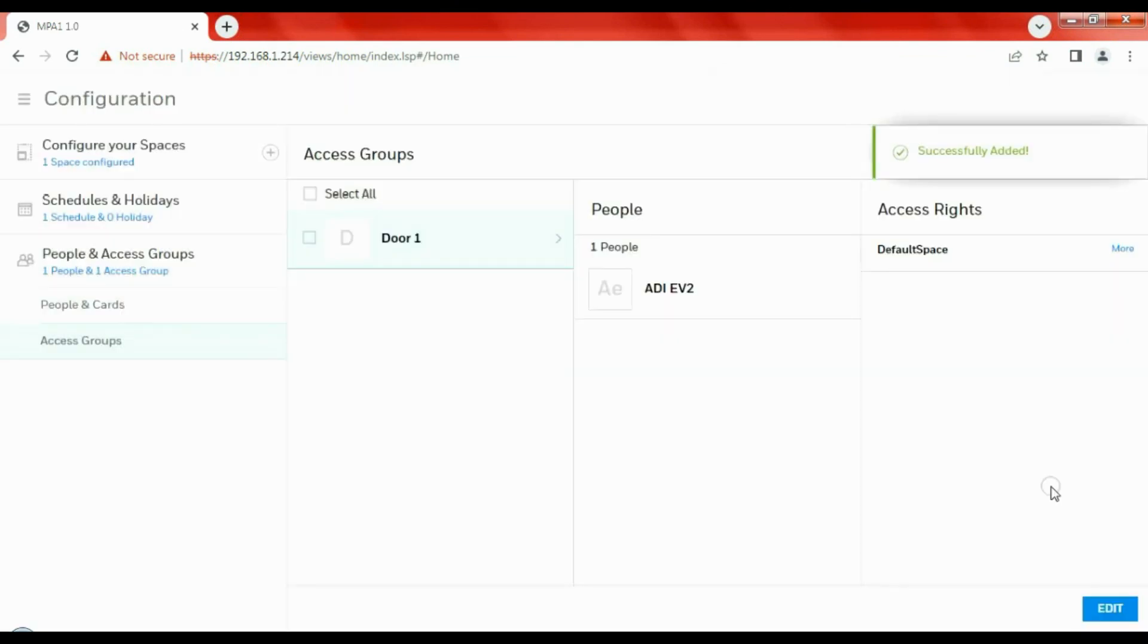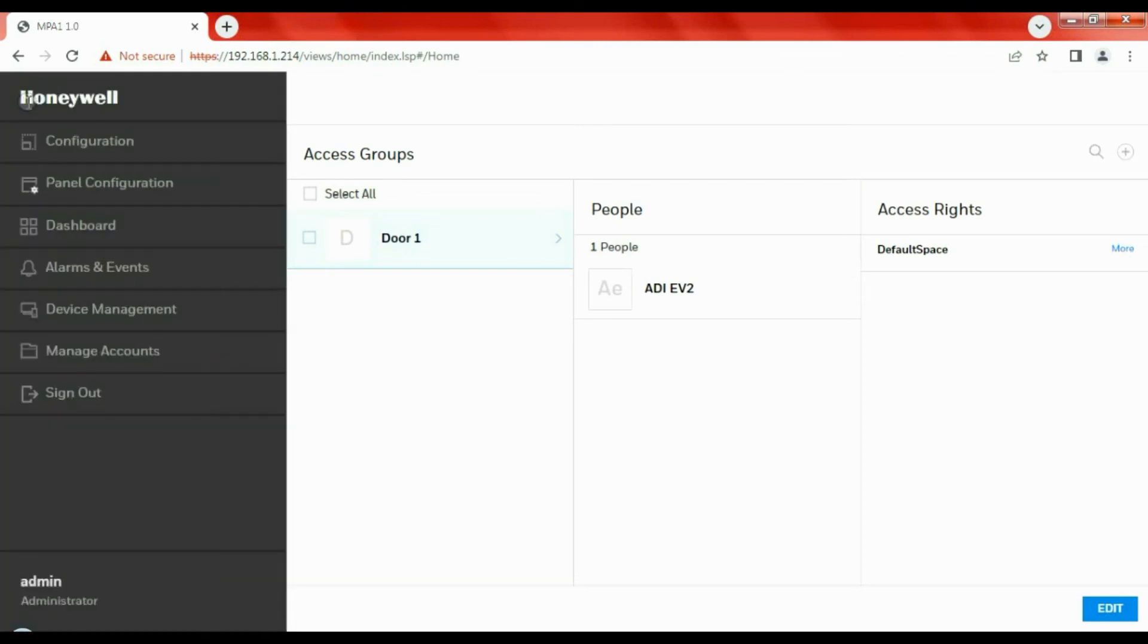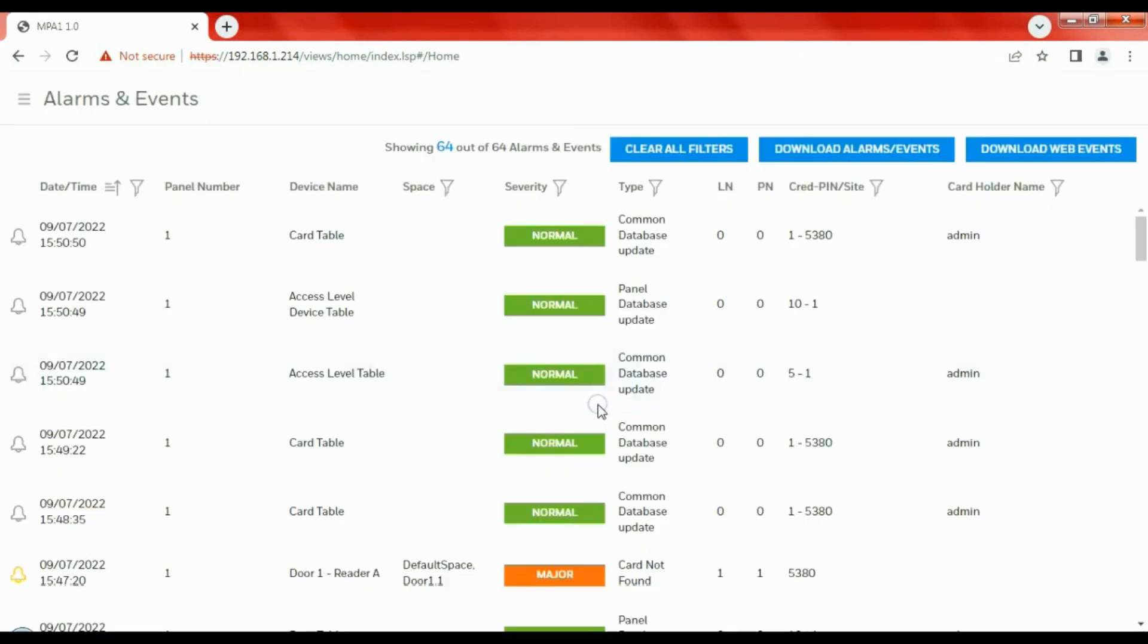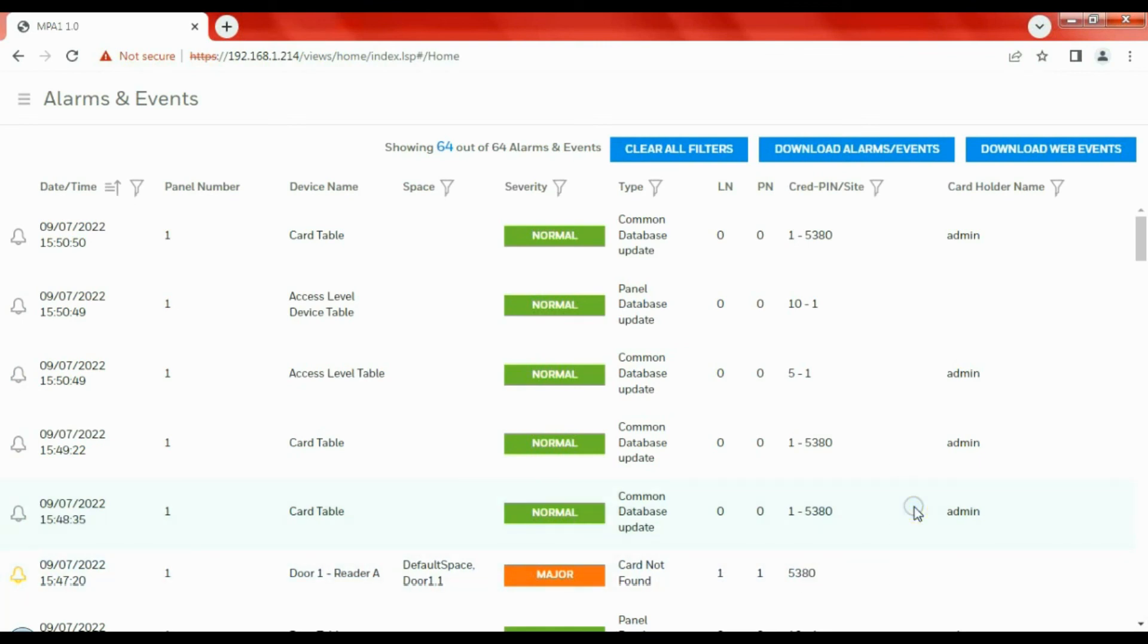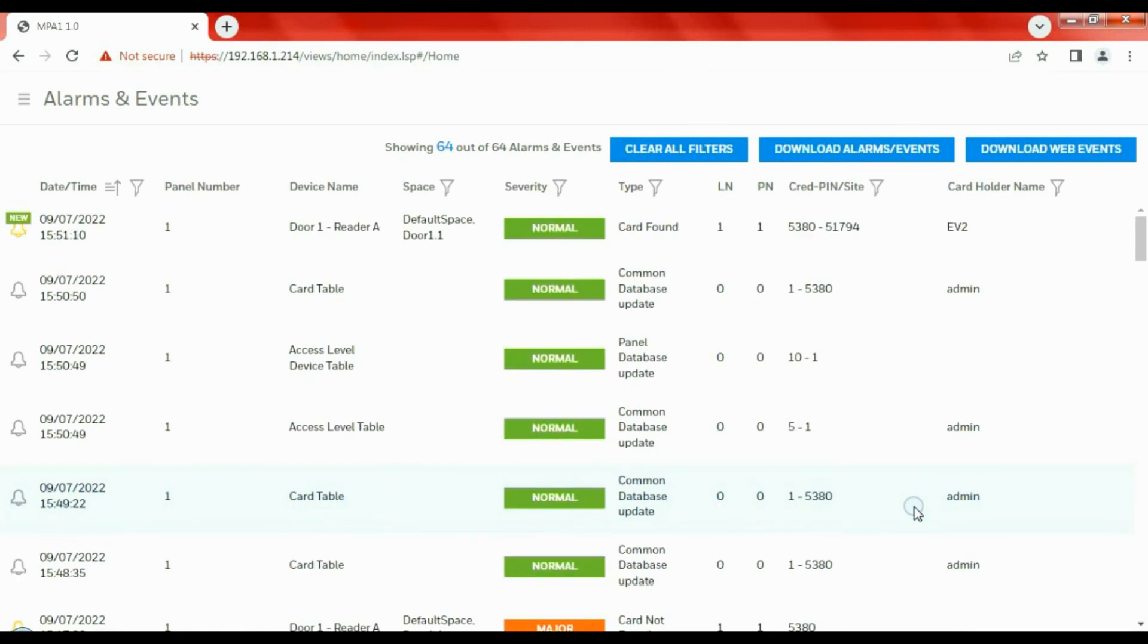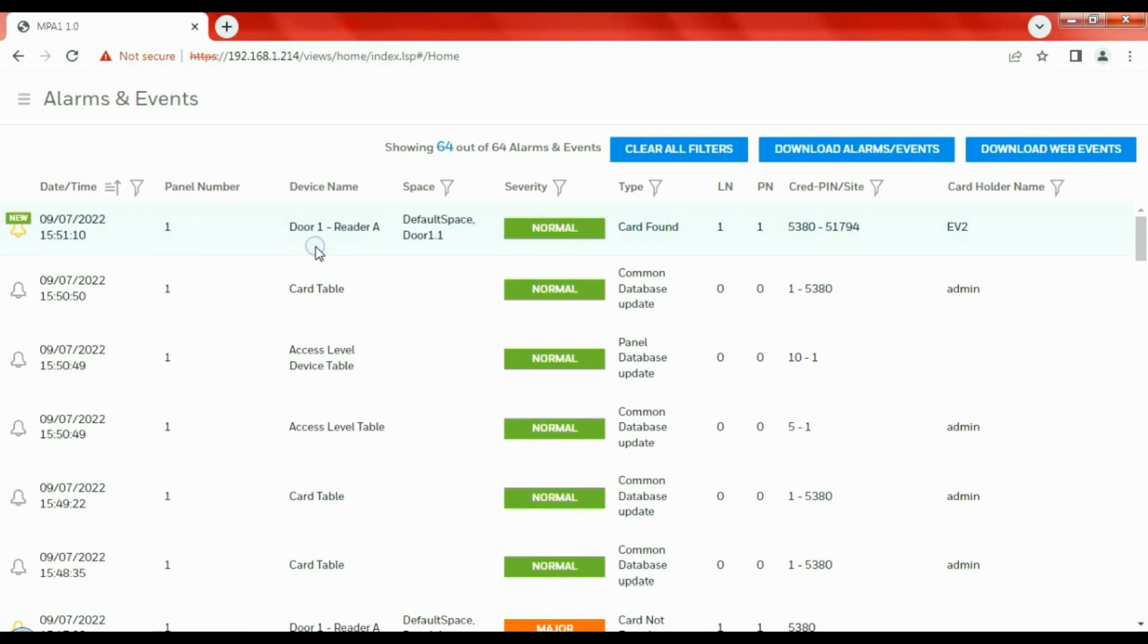That inputs the information through to the controller. If we just nip back to the Events window, if you remember not so long ago, card not found, they weren't allowed access. So now if I present the card, you can see the card was found and they were granted access, Reader A. It's just a small event log. It just shows you what time somebody came in. If you had the reading readout, you can see what time they left as well. But it's just a single door, and there we go, a very short tutorial on setting up the Honeywell controller.